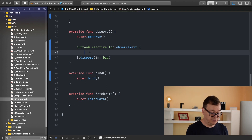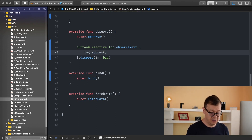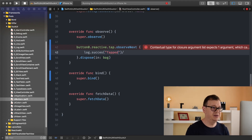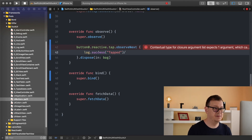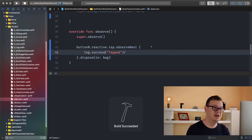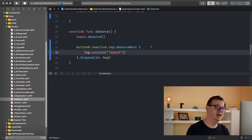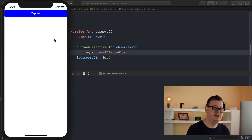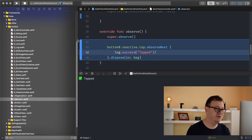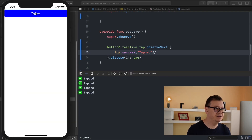So we are observing taps on our button — pretty cool. Let's create a log here. I'll use a success log — I'll talk about logs in the next episode. Let's say "success tapped". Let's build and run and see how that looks. Everything is observed and you don't have to worry about Objective-C selectors. As you can see it has already been tapped — tapped, tapped, tapped.